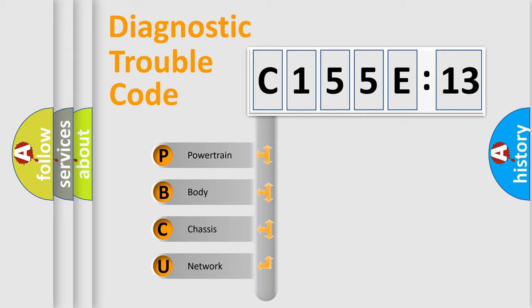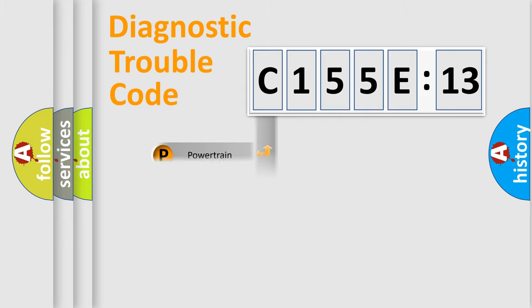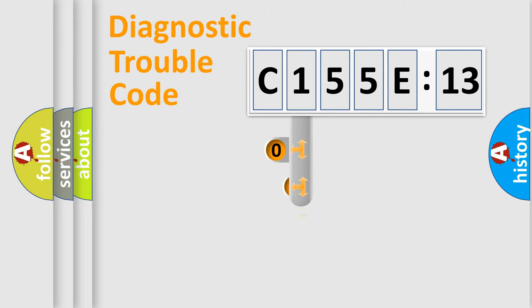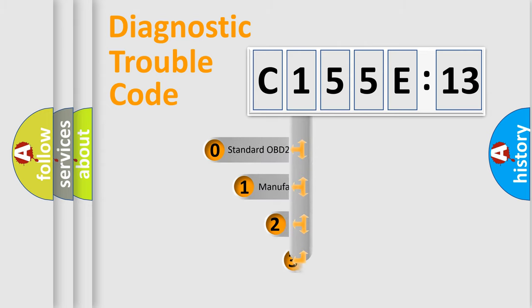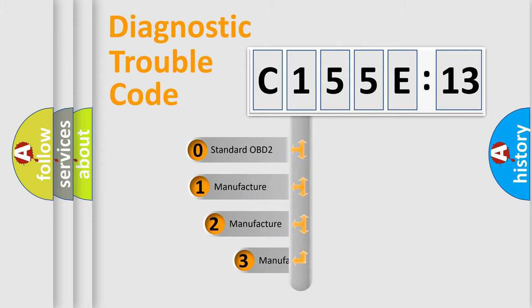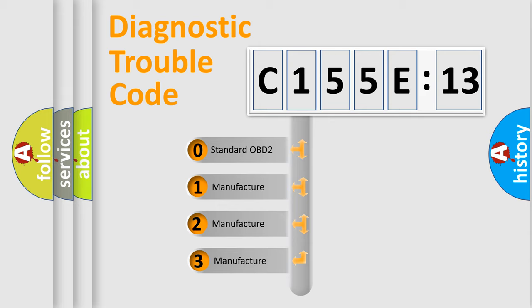We divide the electric system of automobile into four basic units: Powertrain, Body, Chassis, and Network. This distribution is defined in the first character code.